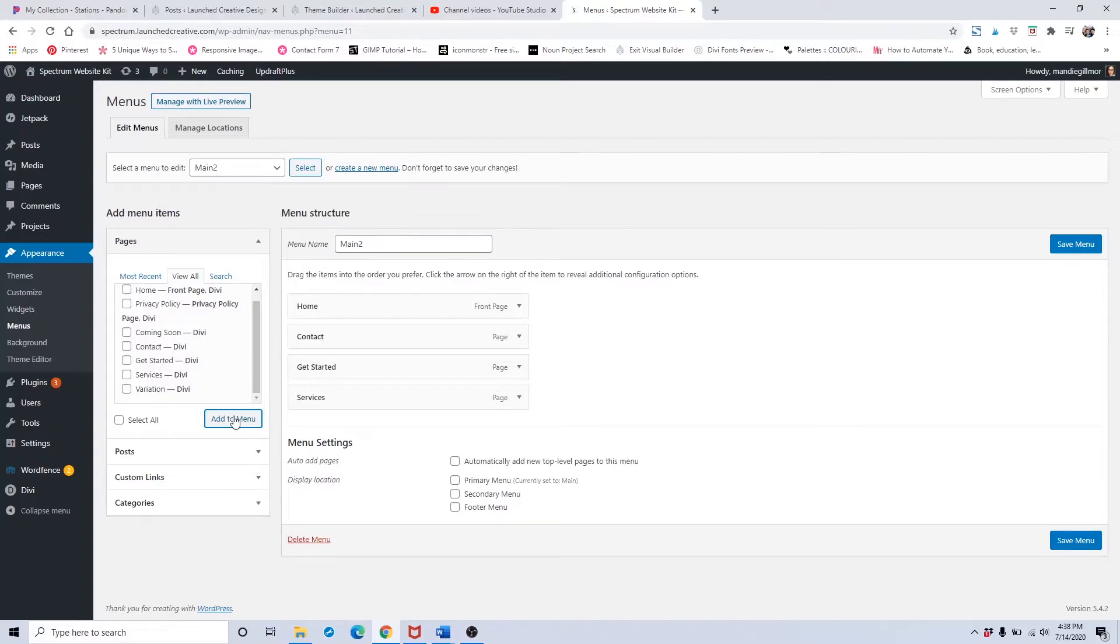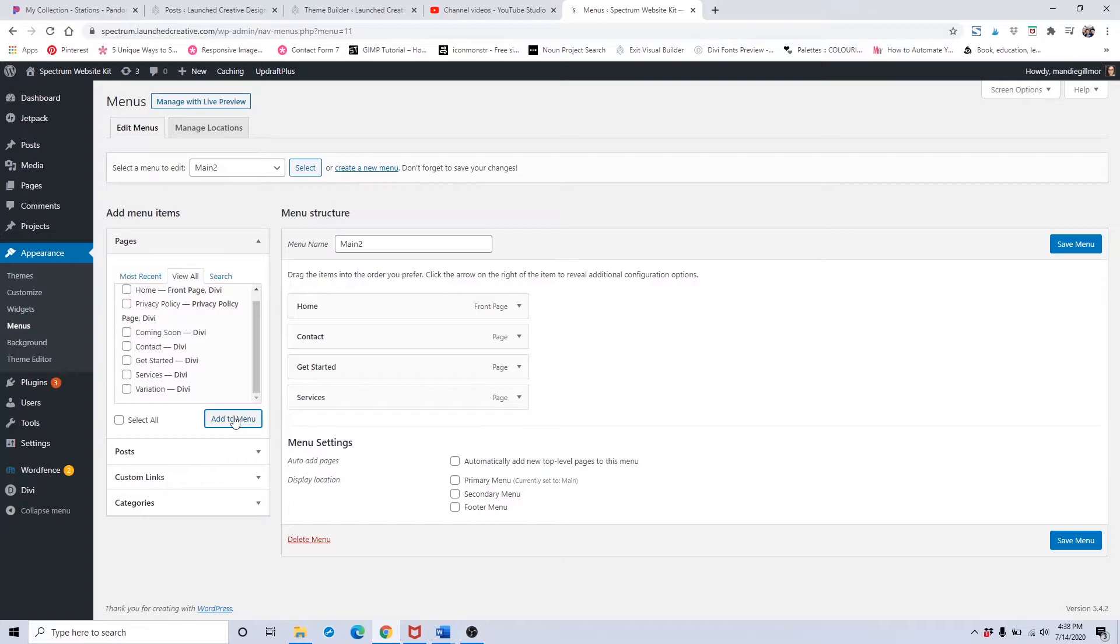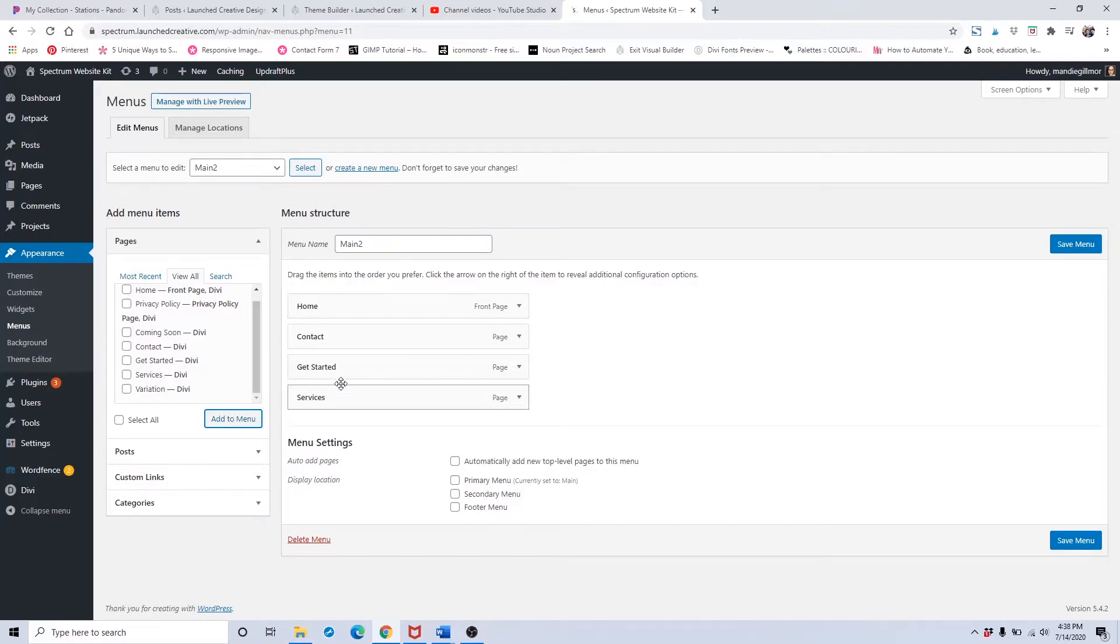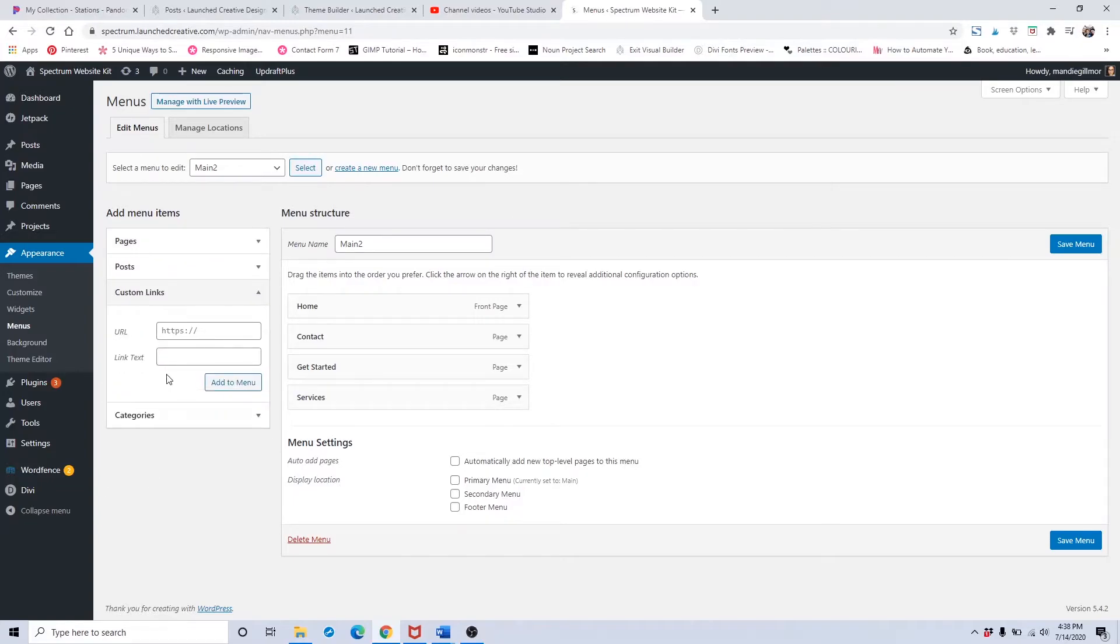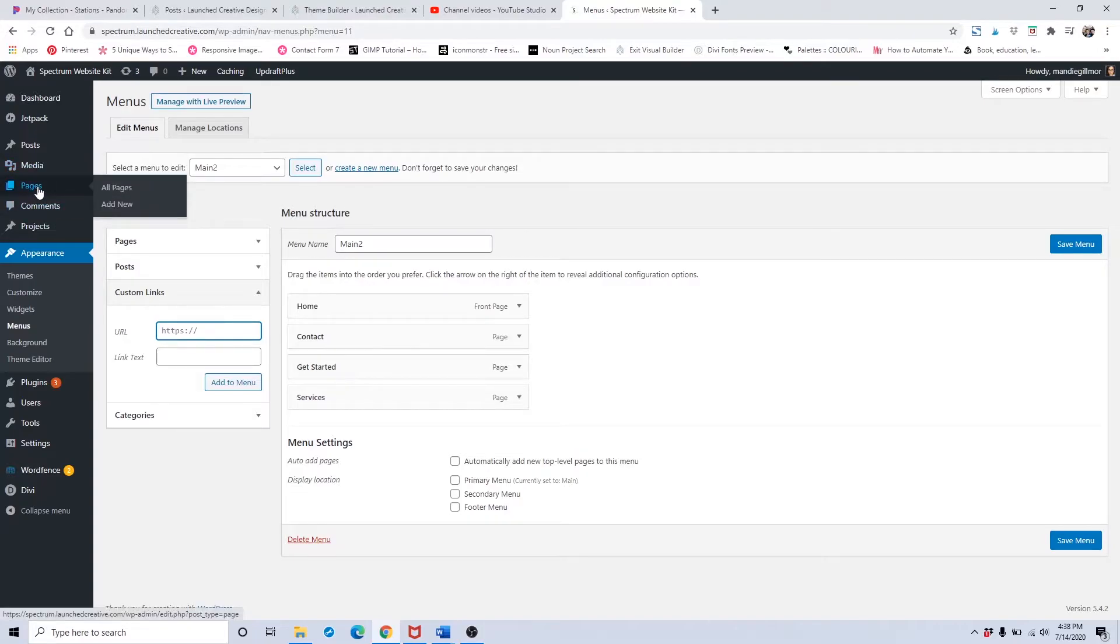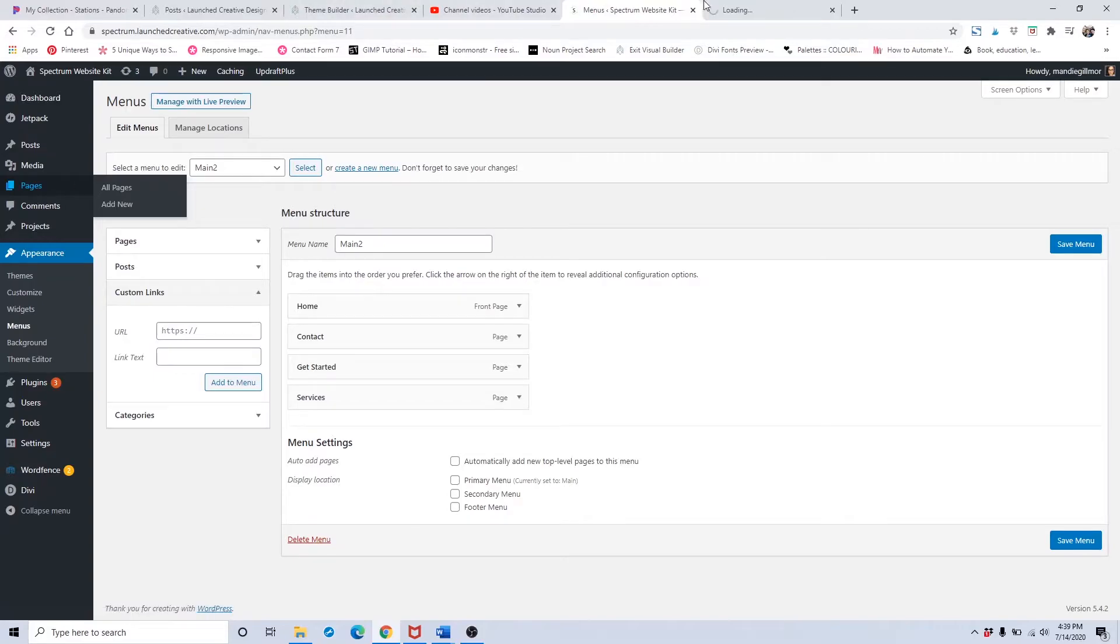If you remember when we were going over some elements within the website, there are some areas that have those little hashtags at the end. When a site visitor clicks on something within the menu, it drops them down to that specific area on the page. The way to add those areas is through the custom links option. If you don't already remember the hashtag that was used, go to that page and open it up.